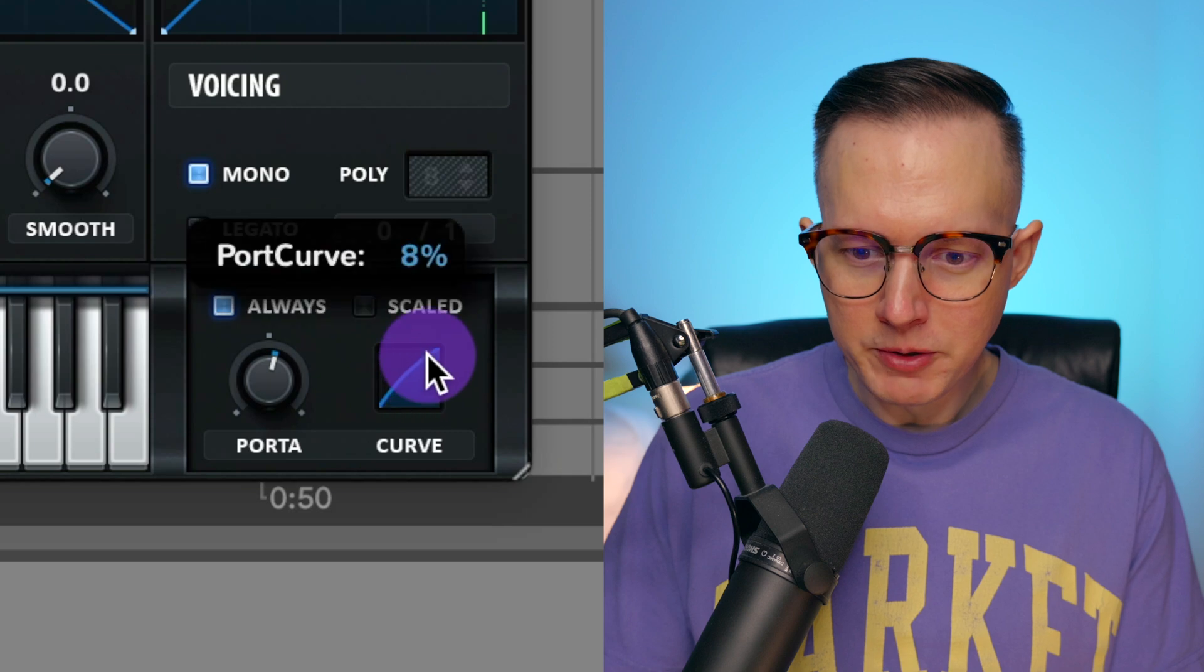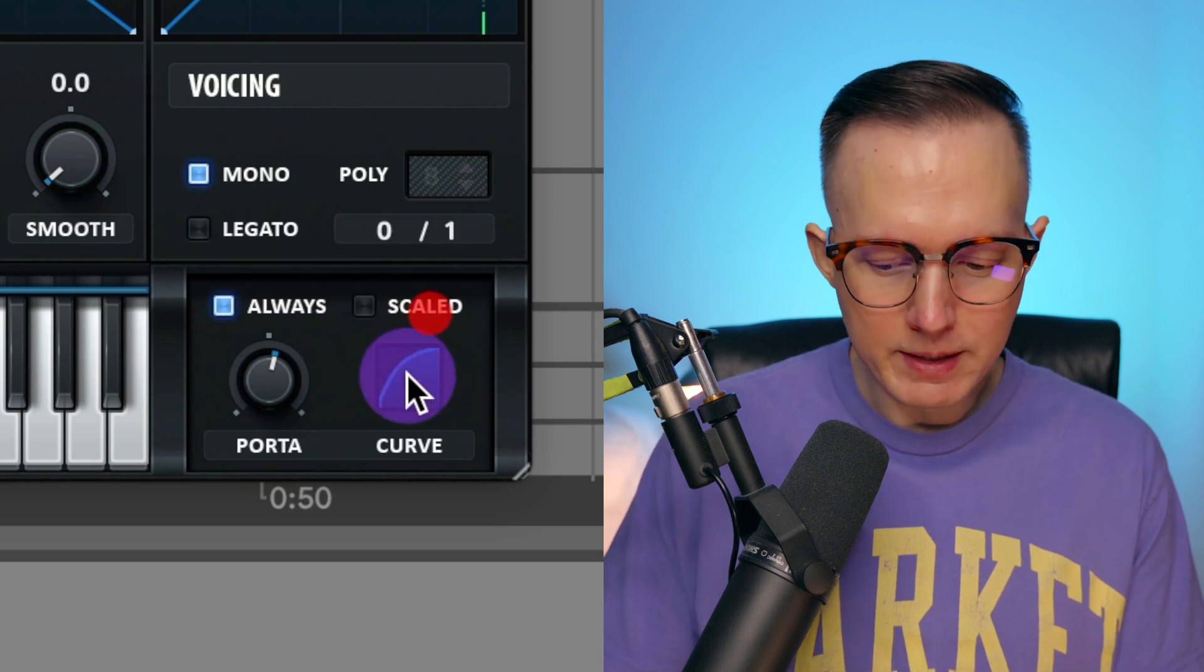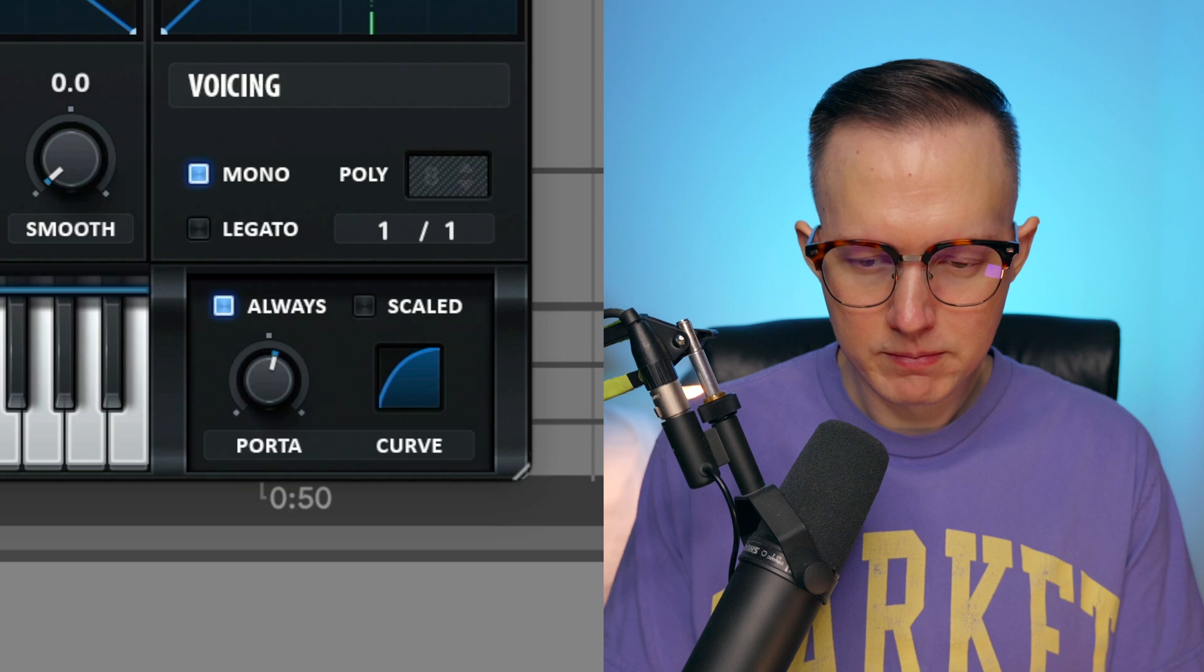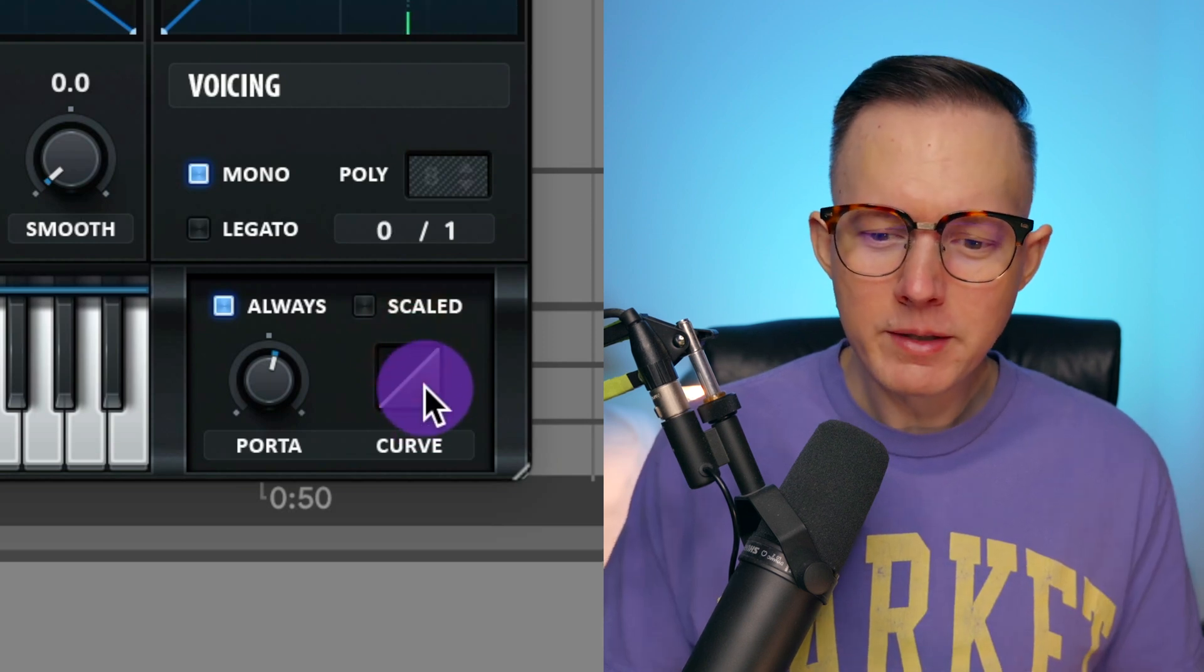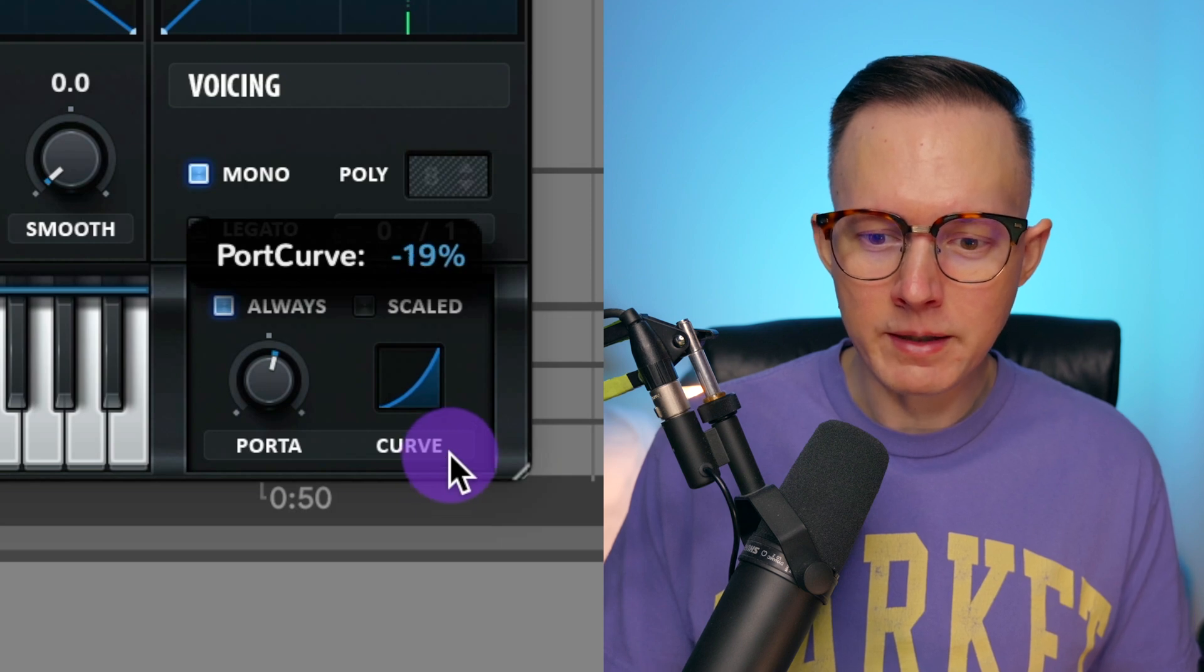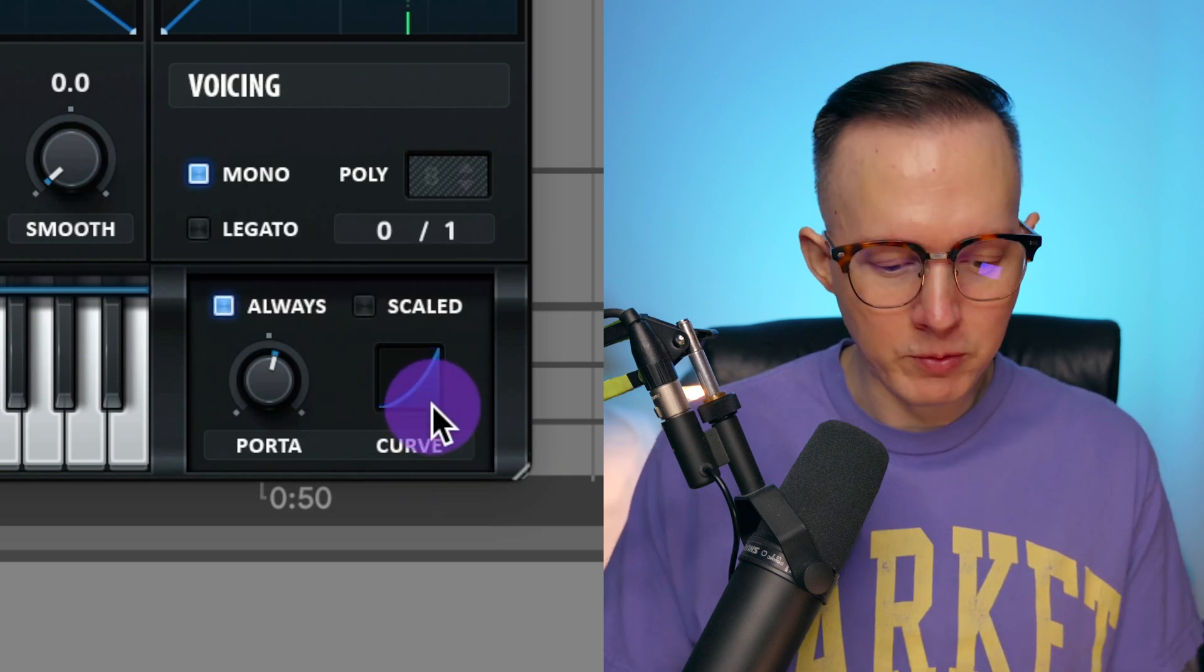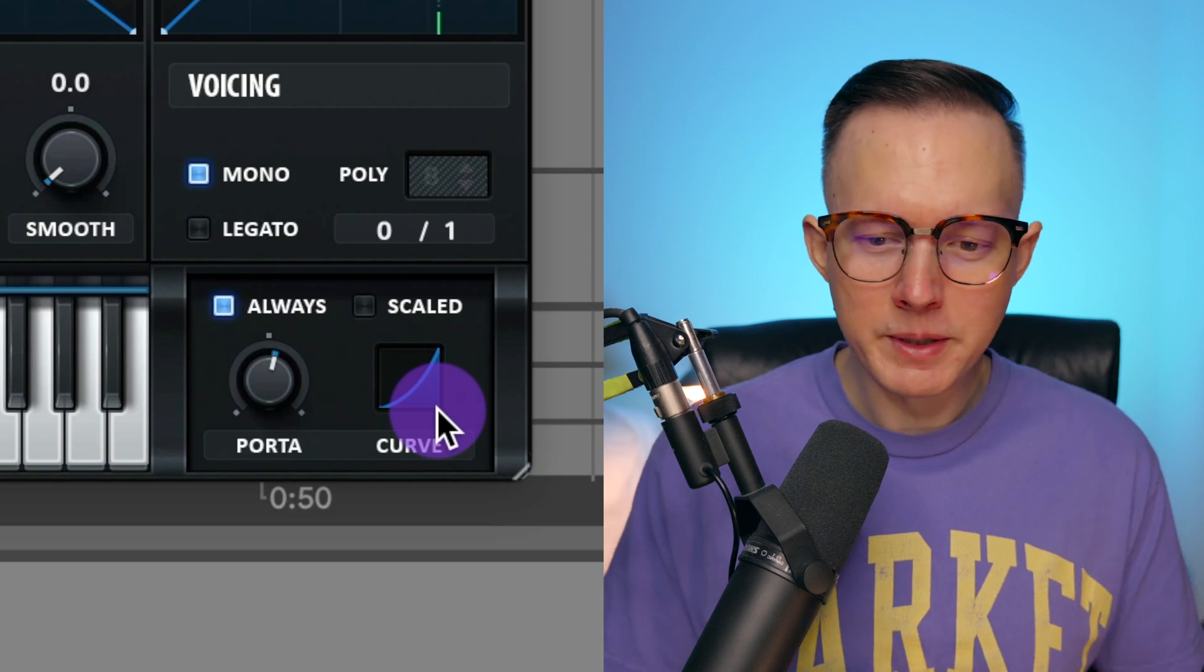And I can make it a bit more drastic, so let's drag it up to maybe like 30% and see how that sounds. Now for me, I notice the effect way more when I do the curve the negative way. So if I do like negative 20, if I do it that option.